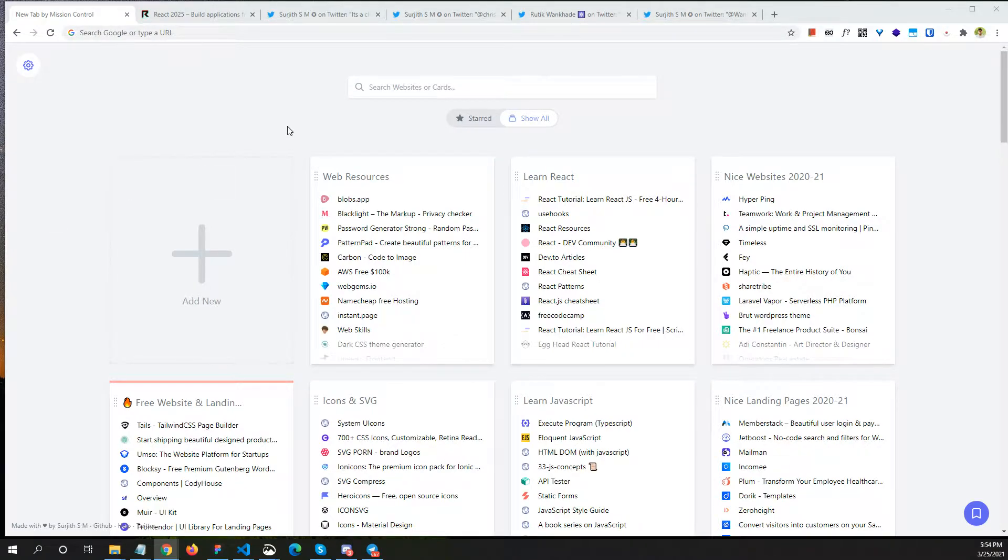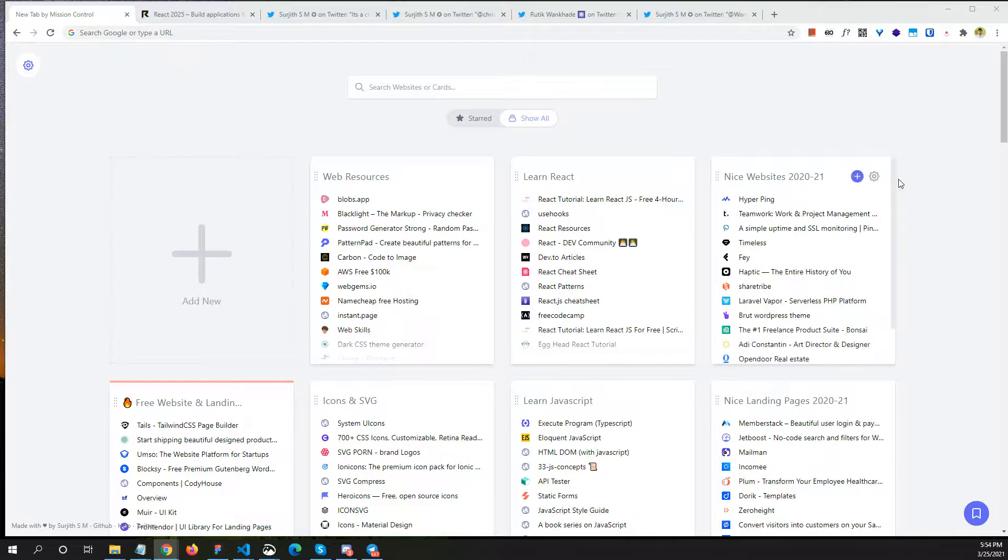Hi guys, Sujith here. Today I'm going to show you a walkthrough of a Chrome extension called Mission Control I am working on. So this is the preview of it. Actually, I'm using this for almost a year right now.